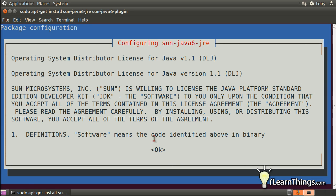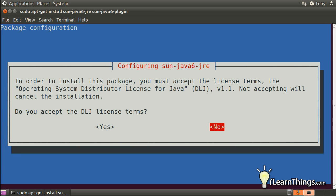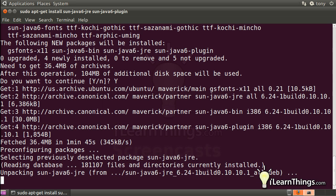We'll get this dialog pop-up just to make sure that you confirm with the, or that you agree with the license of the Java program. So just click on the OK and the yes, and it should continue installing.